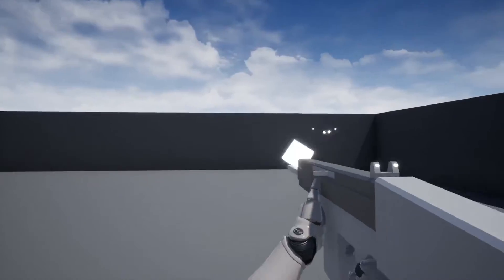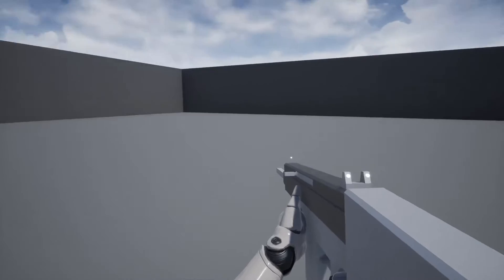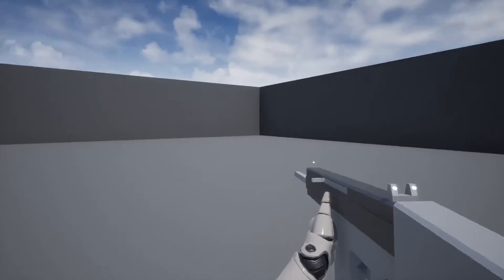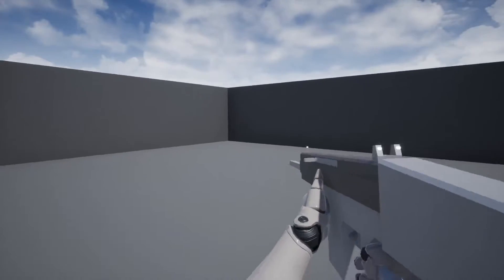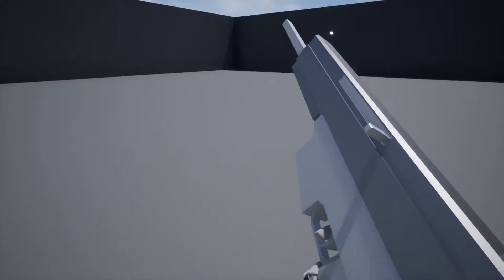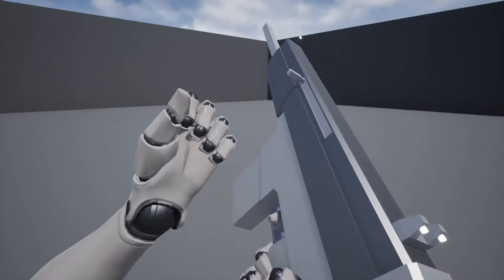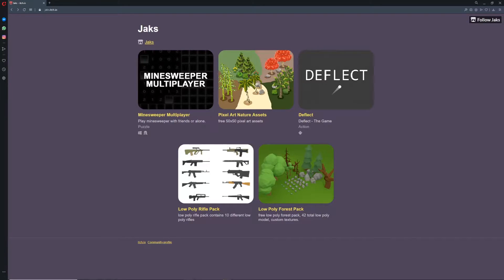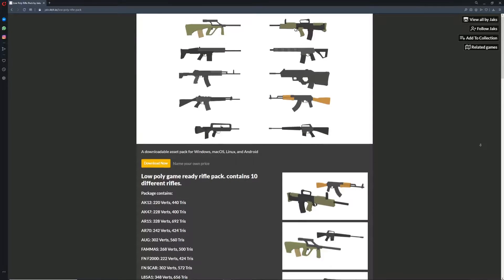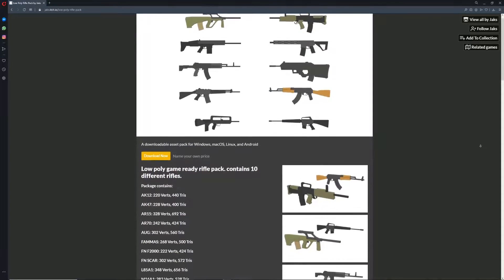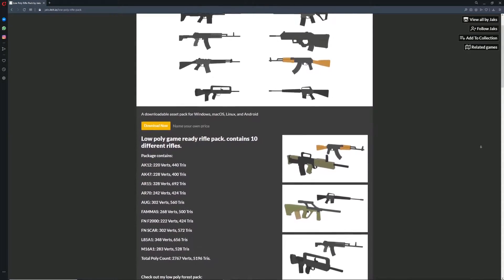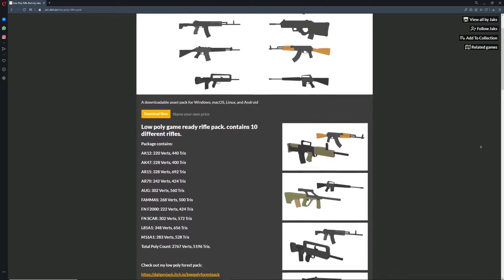I've zipped up all the animations seen in this project and included a link to them, as well as a couple other resources in the description below. Big shoutout to Jax on itch.io for providing some cool low-poly guns to mess around with. For this tutorial, we'll be using a modified and rigged version of his SCAR from that model pack.